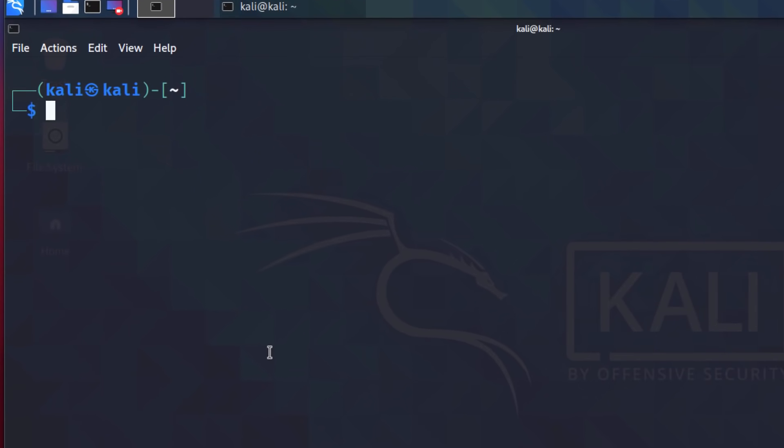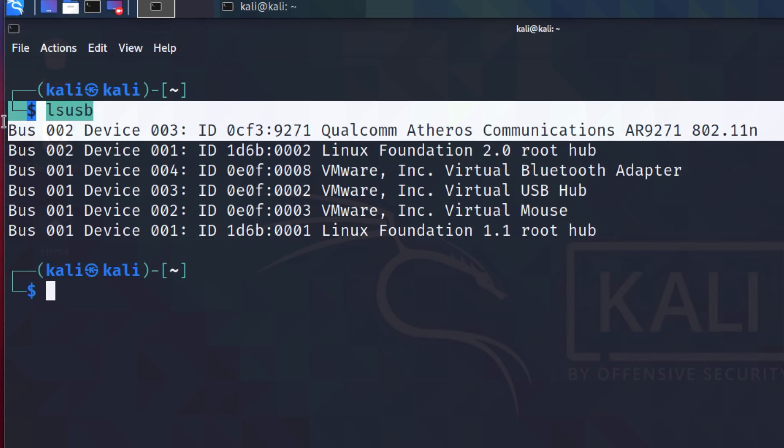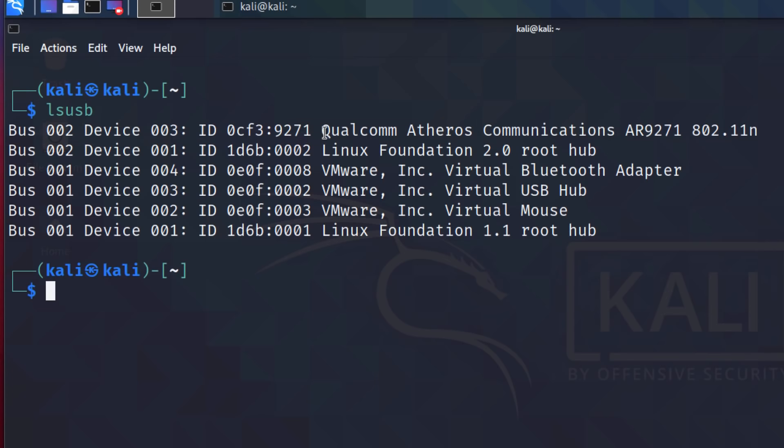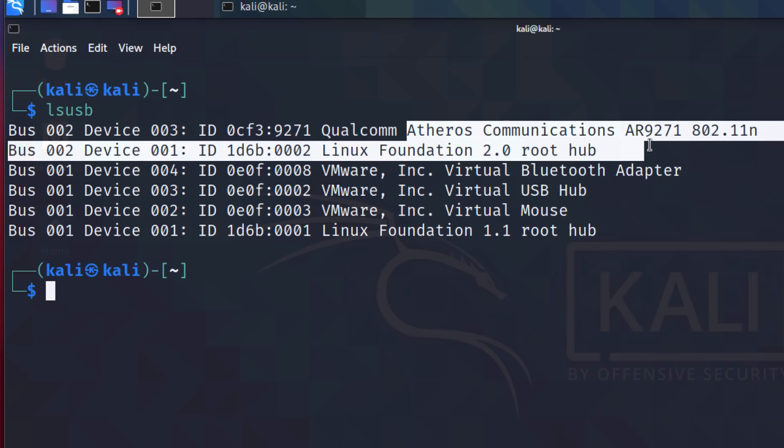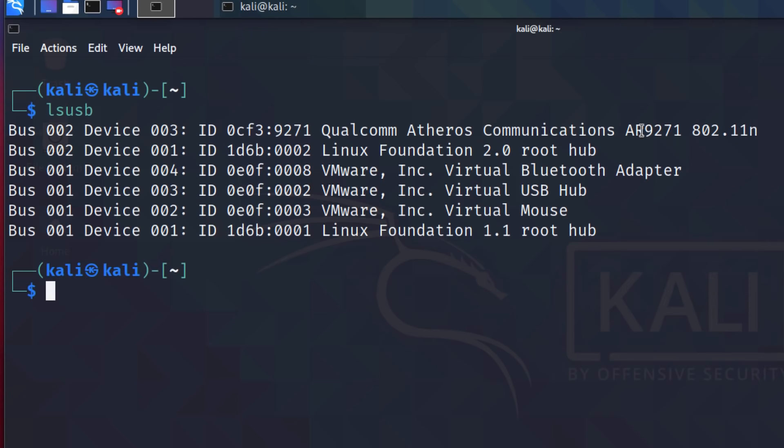First thing I'm going to do is lsusb. That allows me to see how this Wi-Fi adapter is connected. We can see as an example that an Atheros chipset is being used by this Wi-Fi adapter. You can see the chipset information right there.